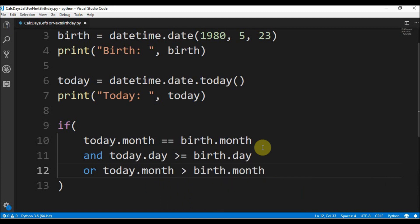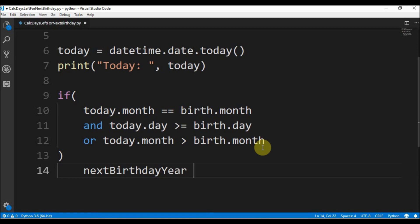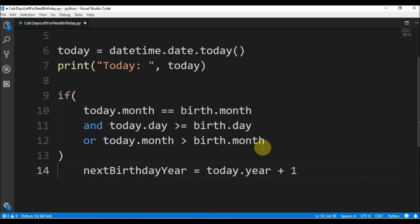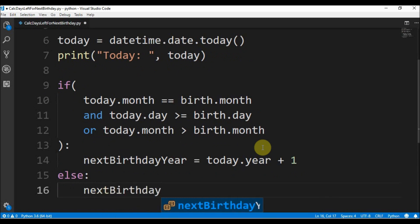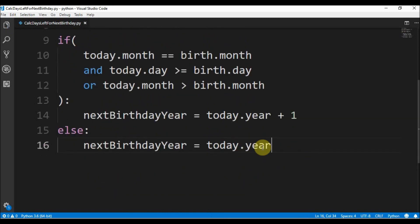So if today.month is higher than the birth month, we know that the next birthday.year is equals to today.year, because it will happen in this current year.